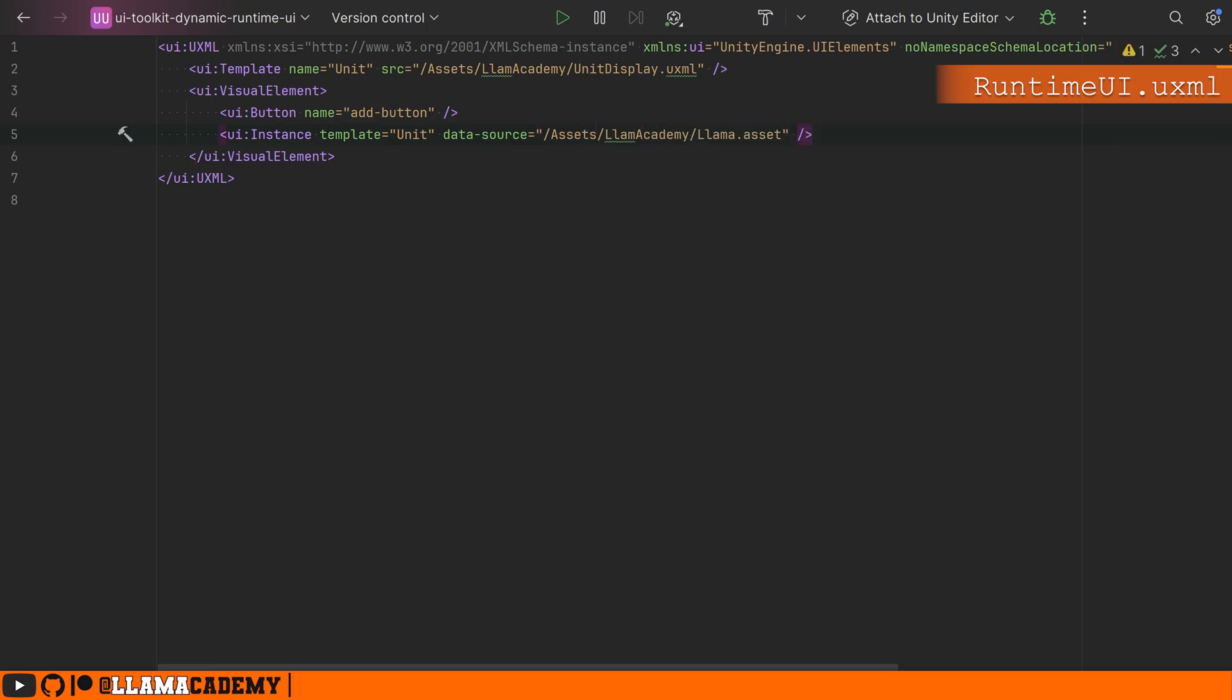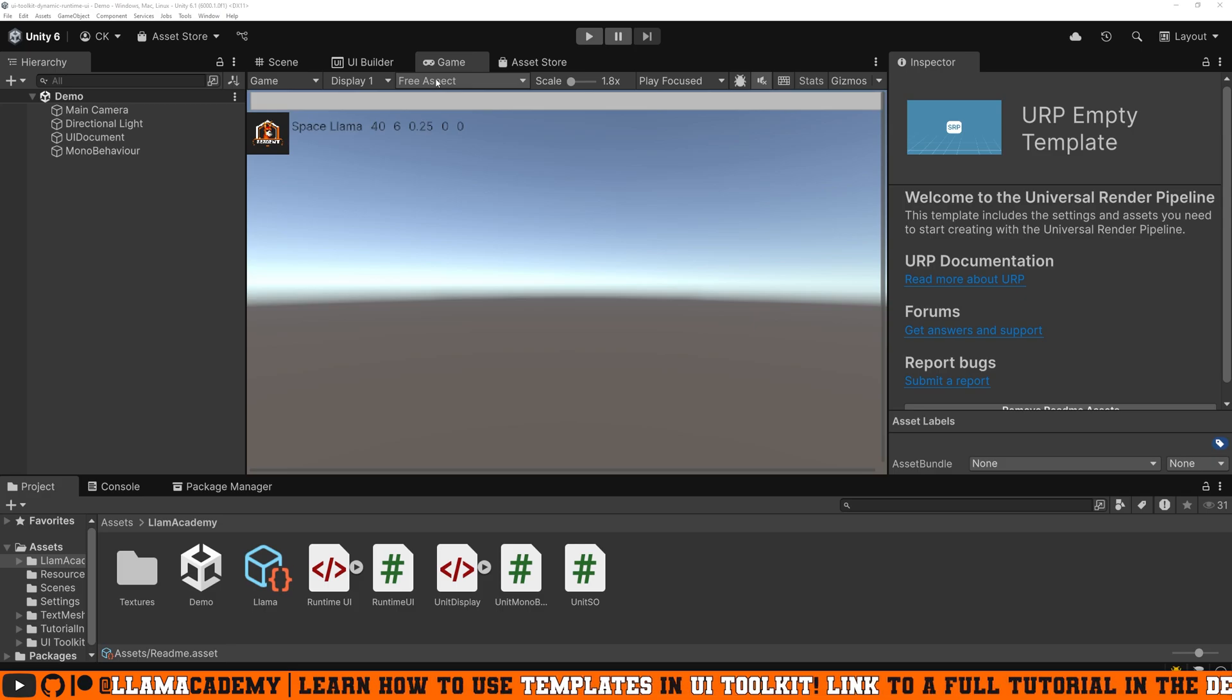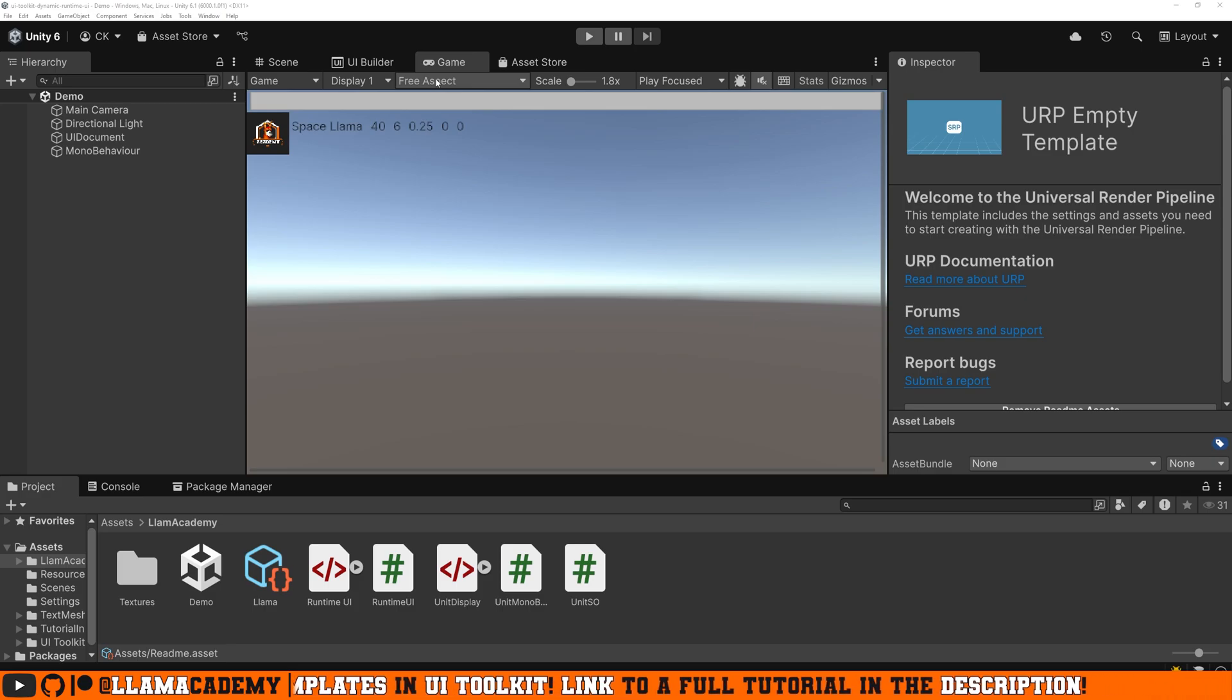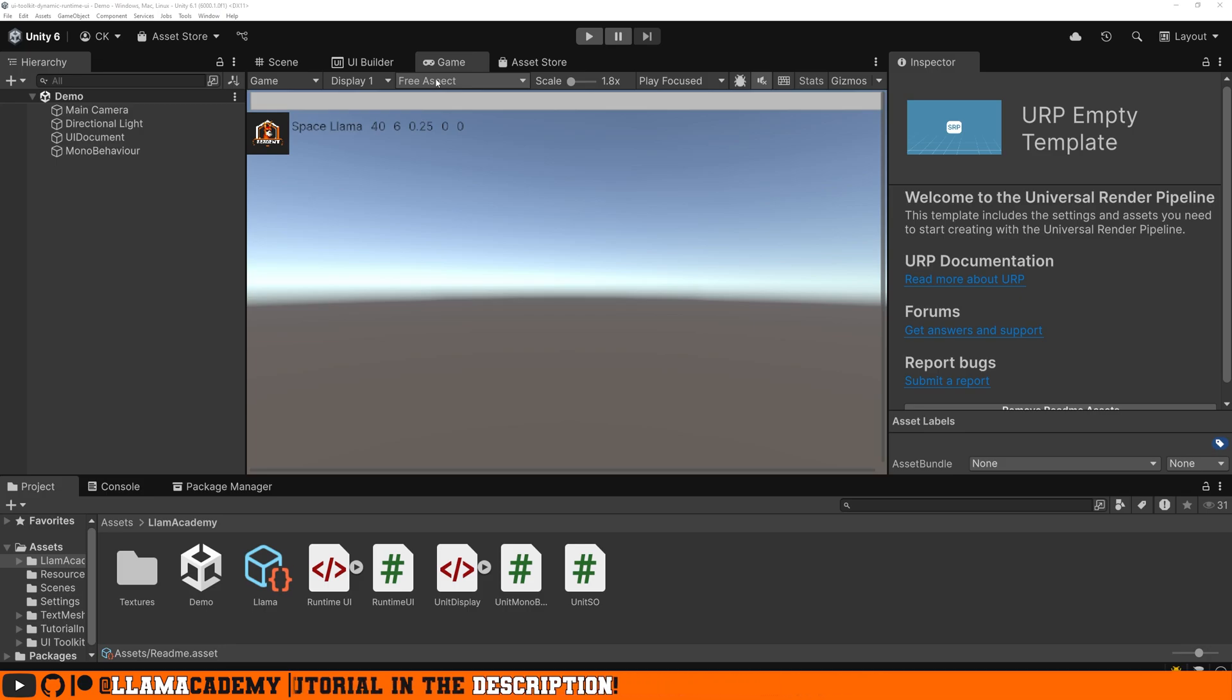And now in our runtime UI, we can see one instance of that UXML that we just saw. If you want to learn more about how to use templates in UI toolkit, I've got a link in the description to a video where I covered how to make templates and how to use them to build your UIs faster.